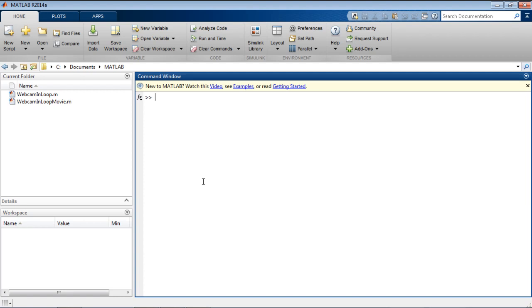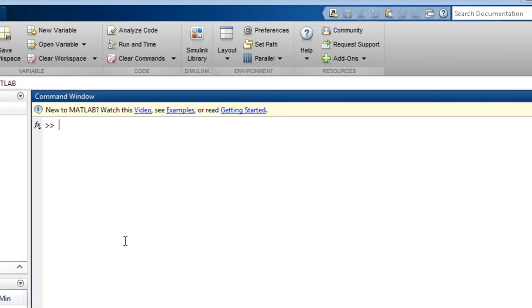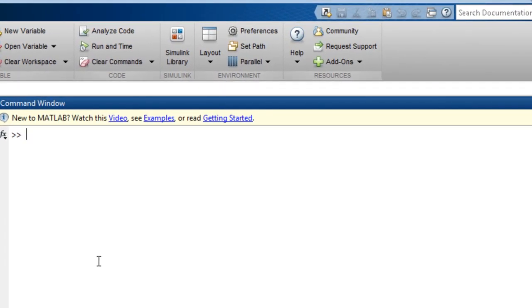In release 2014-A, you can now bring live images from webcams into MATLAB. Webcam support is available through a hardware support package. You can find the support package installer in the Resources section of the Home tab of the toolstrip.